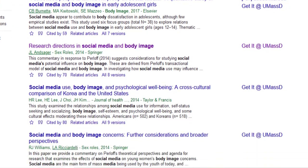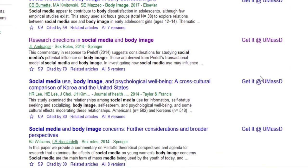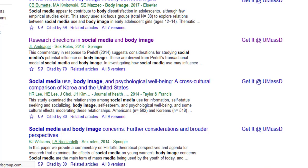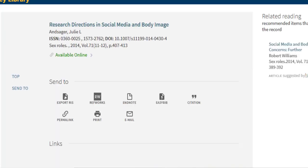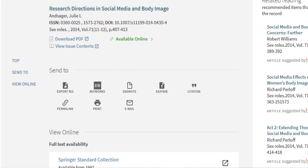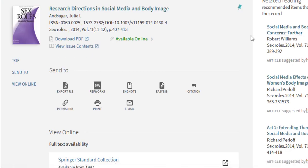Now, instead of having a blank space next to the article I want to read, I have a "Get it at UMassD" link. If I give it a click, I'll be redirected to the article's record in the library catalog. Right below the title is the option to download the PDF.